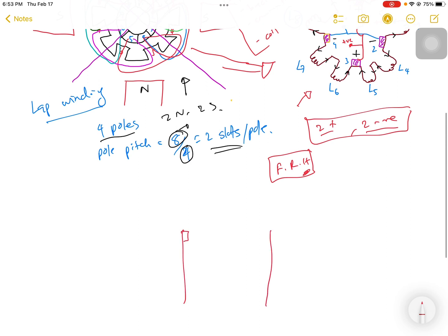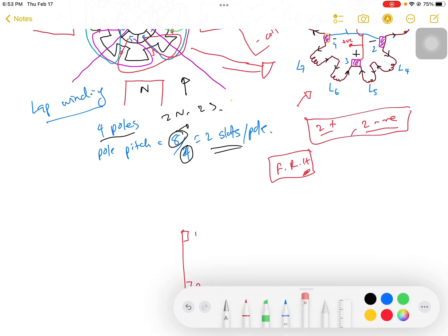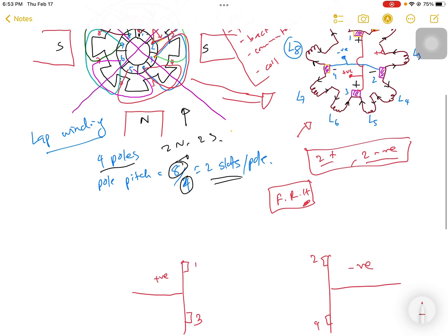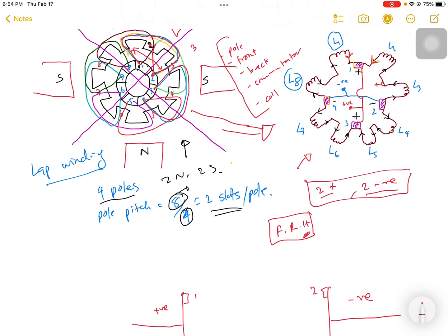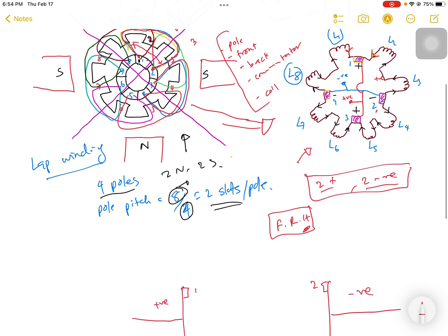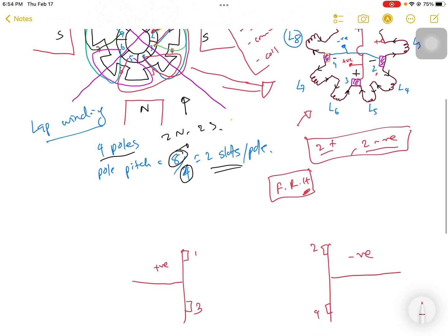Simplifying the circuit diagram, we have brush number 1 and brush number 3 as positive terminals, and brush number 2 and brush number 4 as negative terminals. Now between brush 1 and brush 2, let's identify how many windings are present.